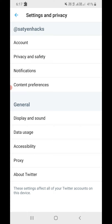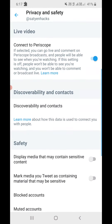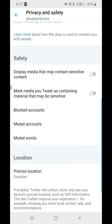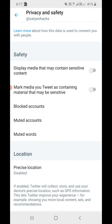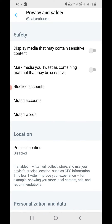Now use the second option, that is Privacy and Safety — click on that. You'll reach here. Now scroll down till you see the Safety section. Under the Safety section, the first option is 'Display media that may contain sensitive content.' As you can see right now, it is turned off.